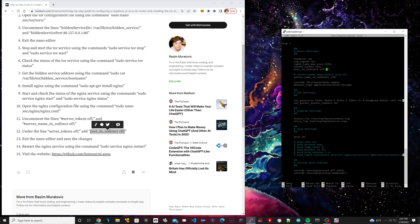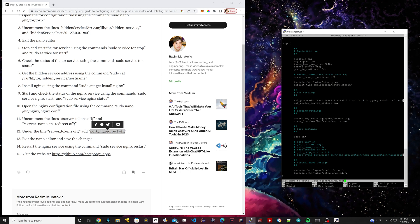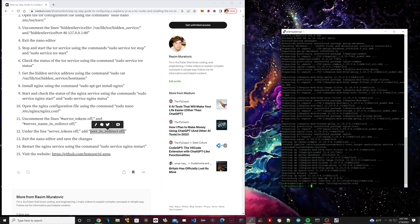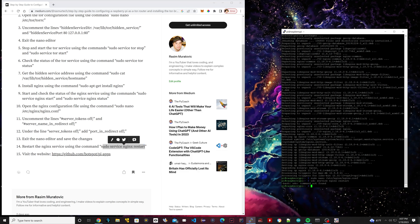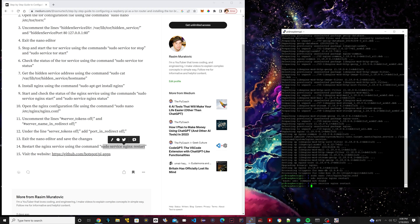Once that's done, hold Control, press X, press Y, then Enter to save the file — we've saved it successfully and exited nano. Now we're going to restart NGINX. Copy the line of code under step 14 and paste it. I had a typo — I forgot the S in sudo — so I redid it and hit Enter. So we've restarted our web services.